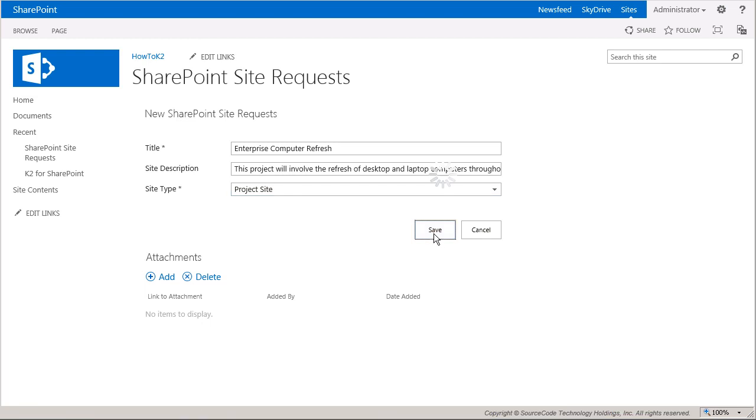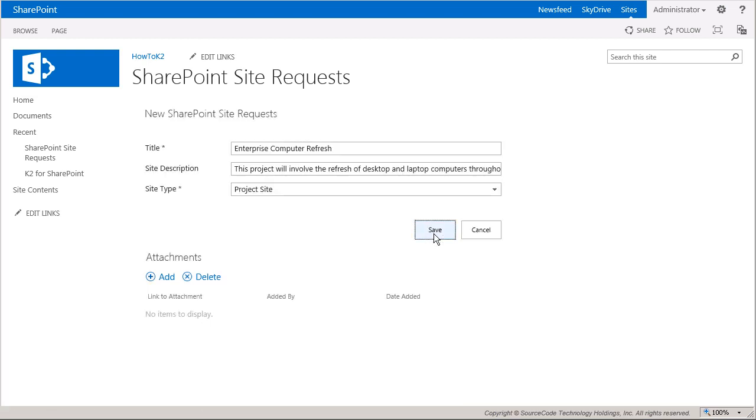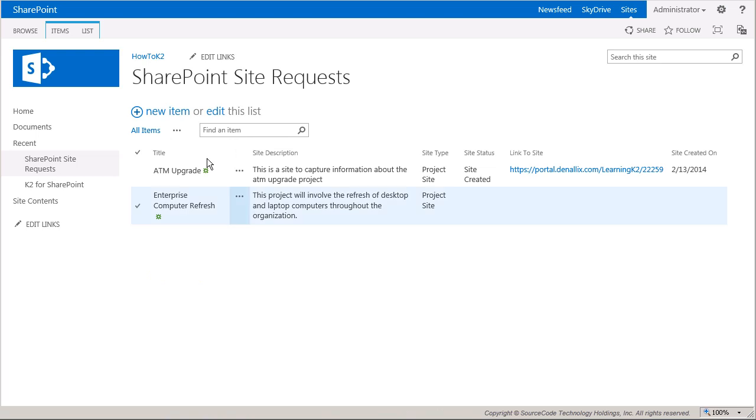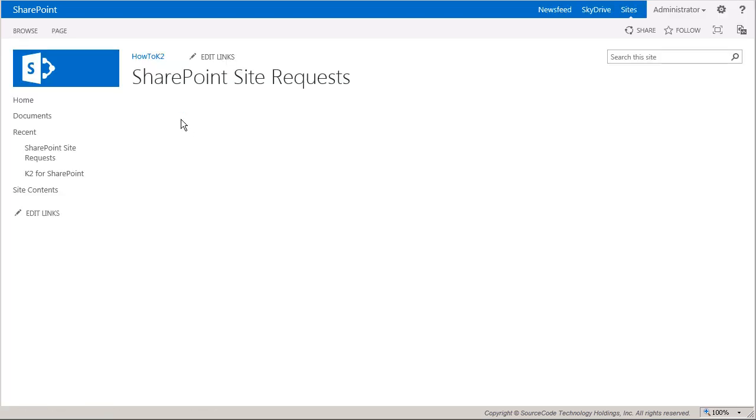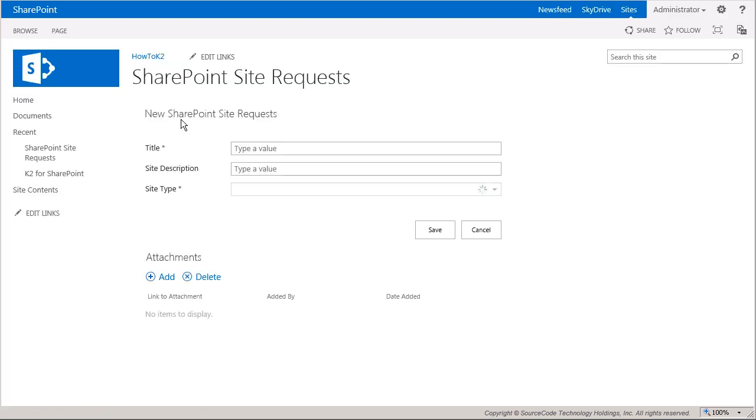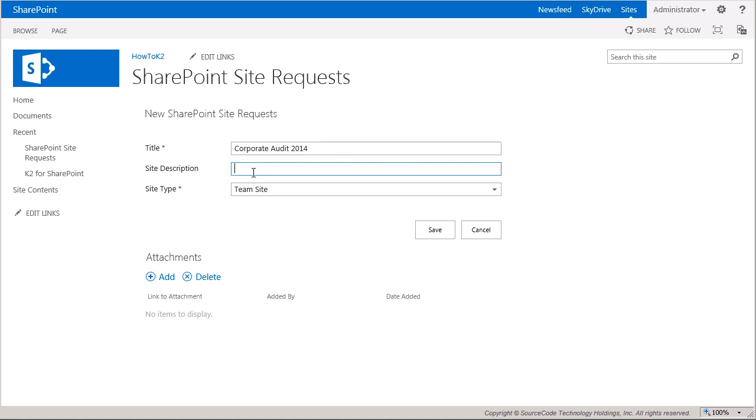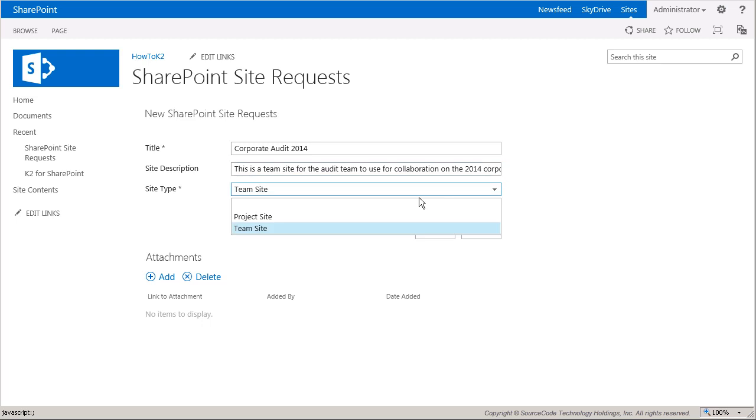And at this point, the workflow should be starting for this entry. I'll go ahead and add another site request in here called Corporate Audit 2014. And then I'll go ahead and add some descriptive text in here that talks about this being a team site for the audit team for use in collaboration on the 2014 corporate audit. And since I want this to be a team site, I'll select that from the site type box here. That's it for this one. So I'll save it. And we'll go back to the SharePoint site request list.